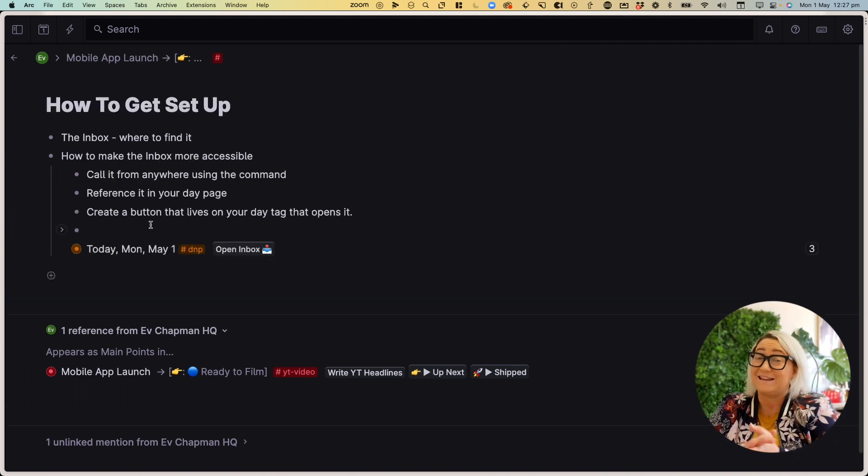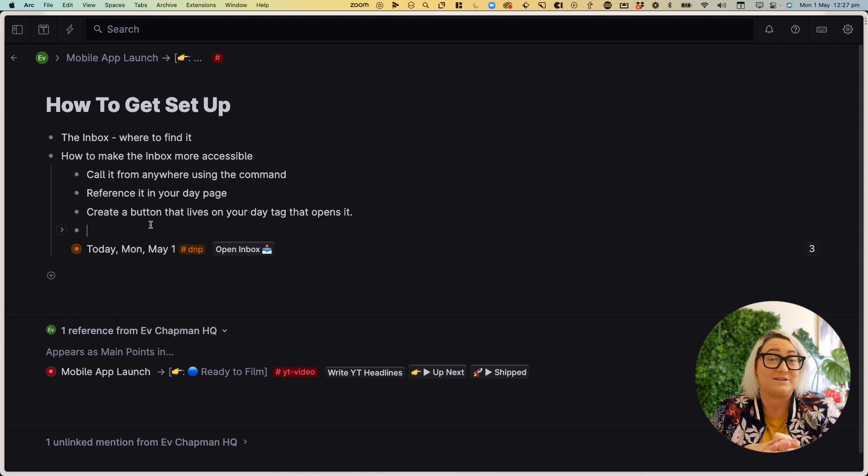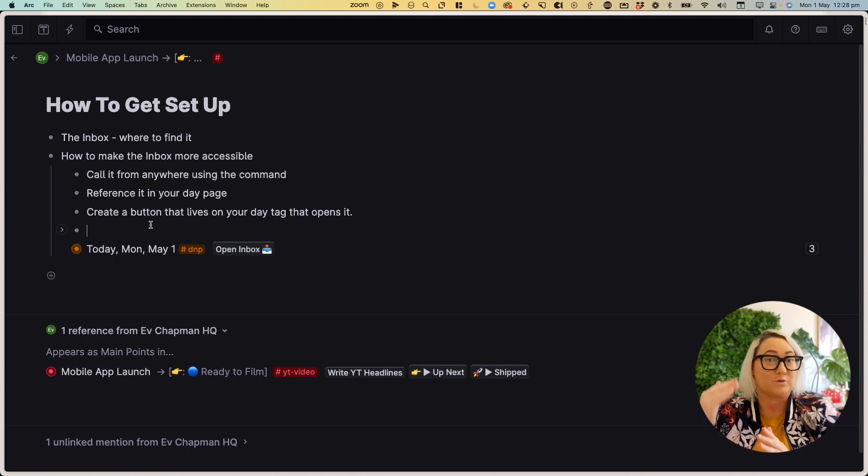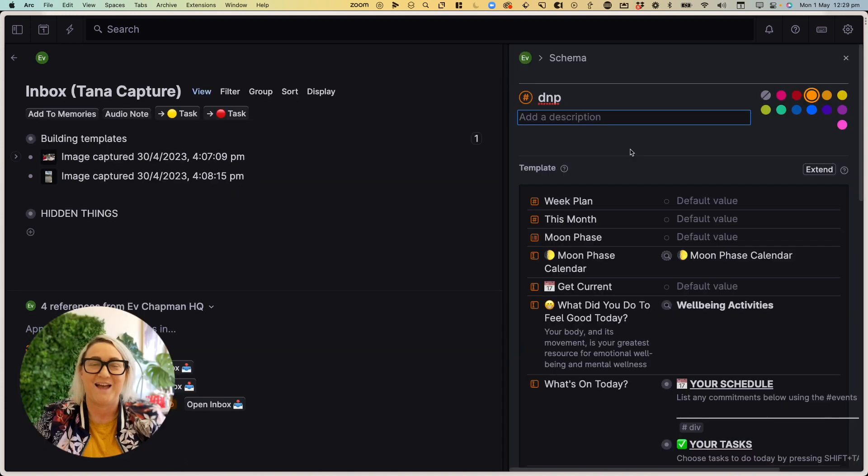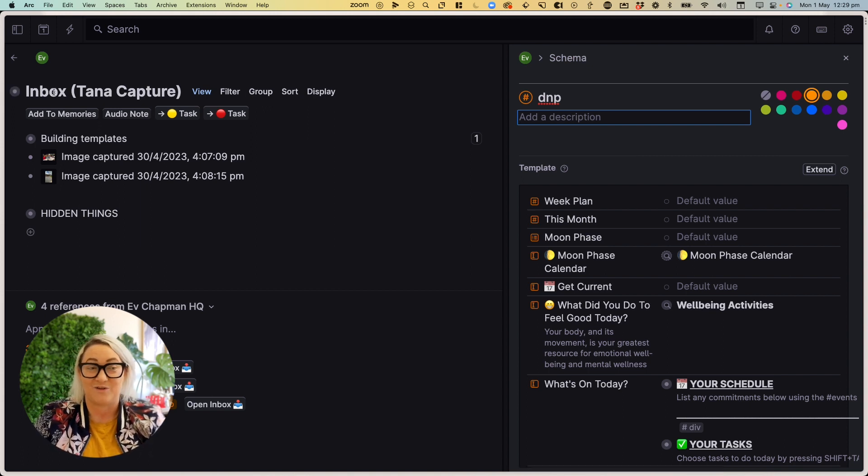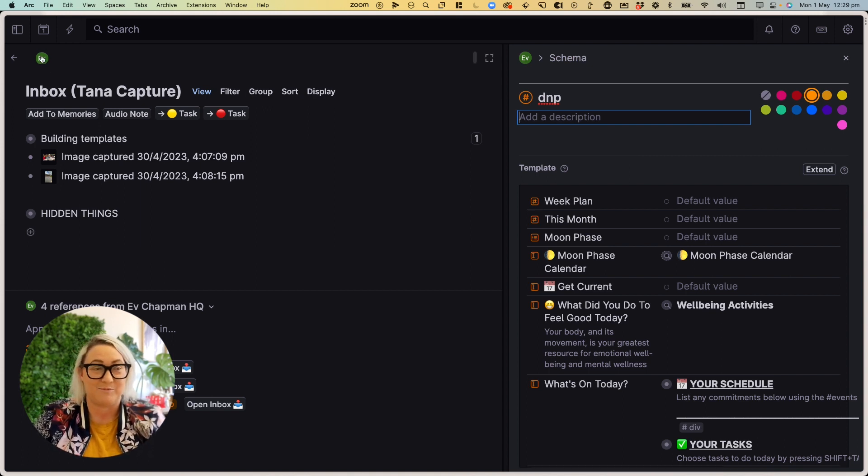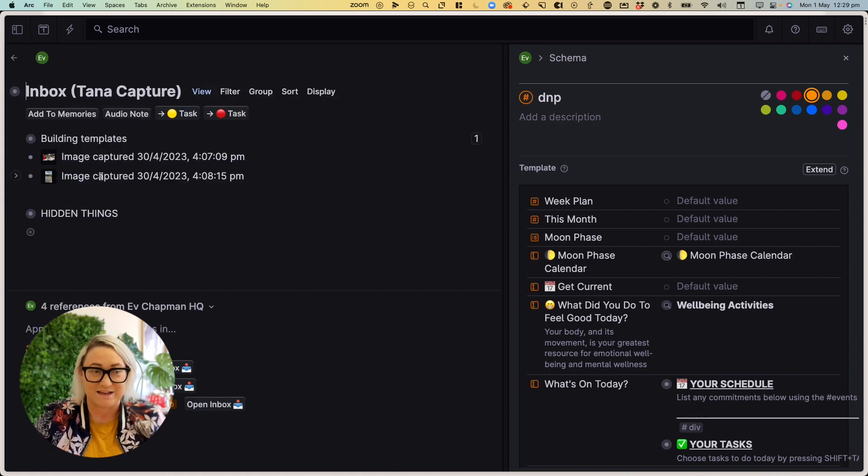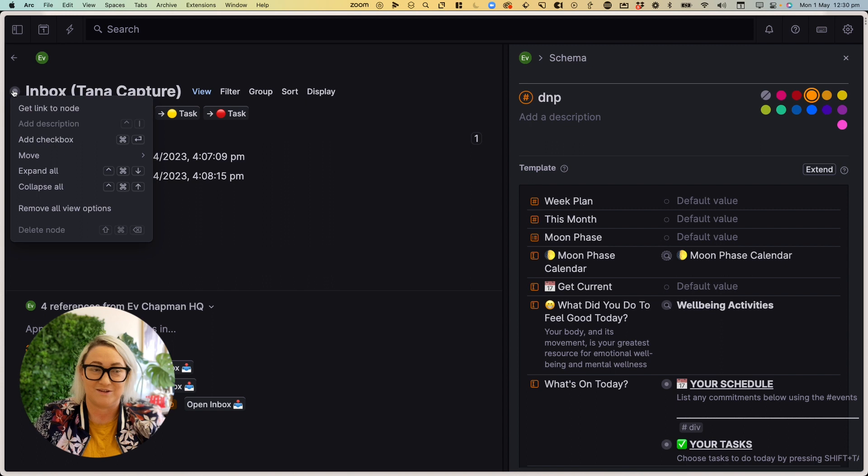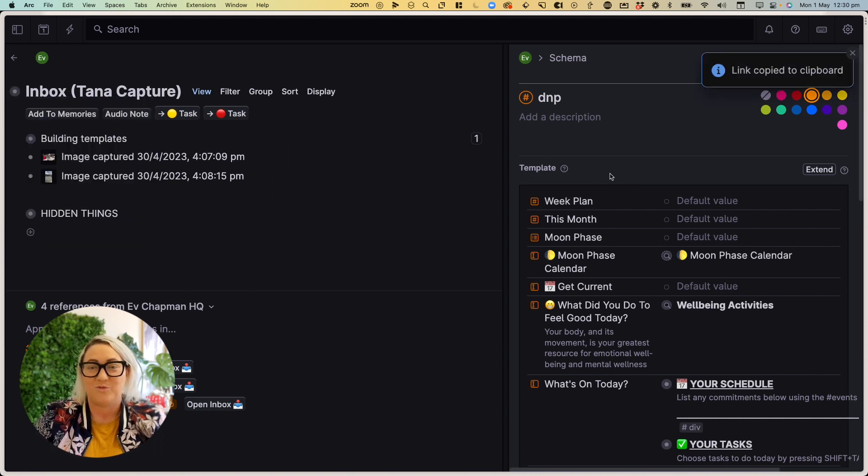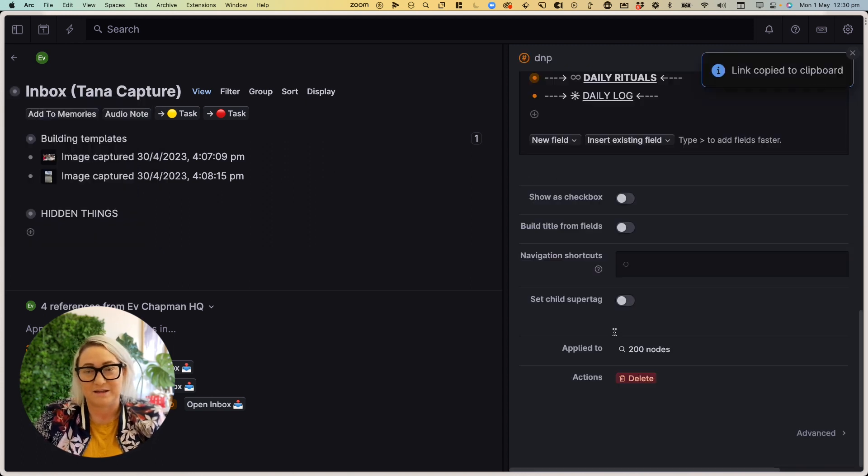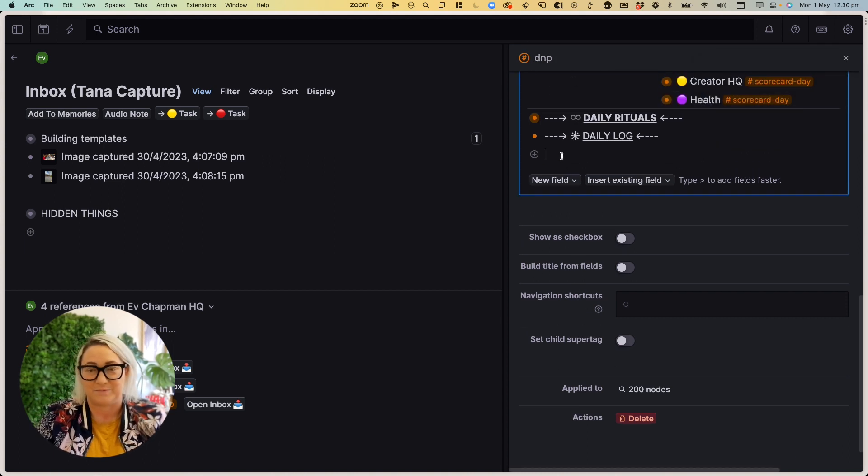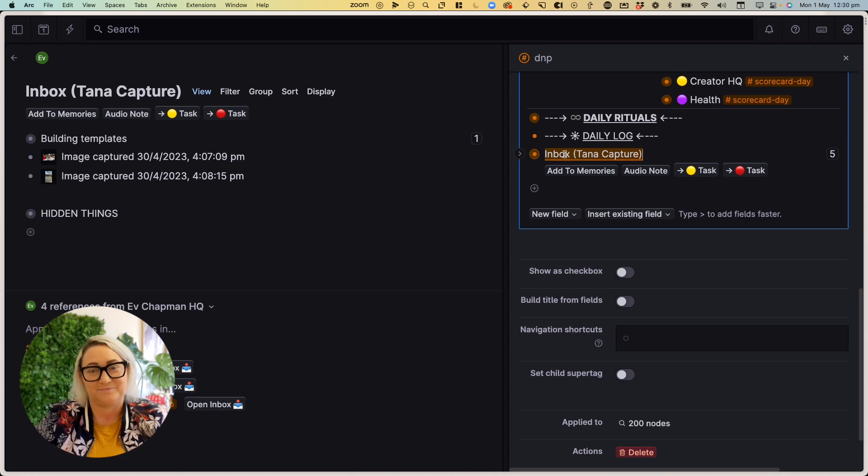Now, the second thing that you could do is add it to your daily page super tag so that you can quickly access it from there. Okay, so the easiest way to reference your inbox on your daily page is to find your inbox. So you want to come all the way up to the top level, go to Inbox, and then just right click on the node and press get link to node. Once that's copied, come into your daily page tag, whatever you call it, it might be day, I call mine DNP, and then just paste it in.